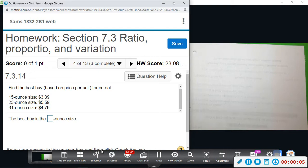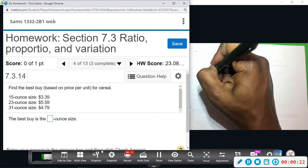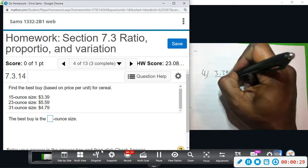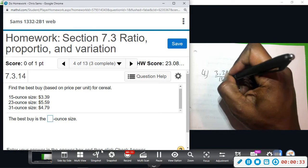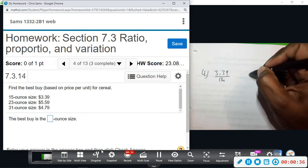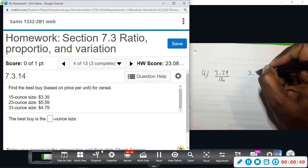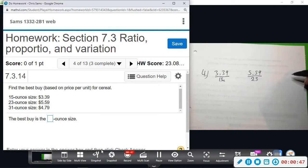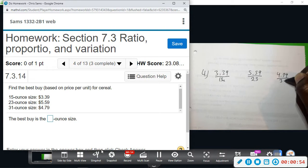Alright, number four — we want to find the best buy. They give us the number of ounces and the cost, so what we need to do is divide each of the costs by the number of ounces to get the cost per ounce. The first amount is 3.39 divided by 15 ounces, the next is 5.59 divided by 23 ounces, and the last is 4.79 divided by 31 ounces.